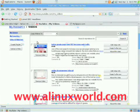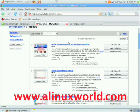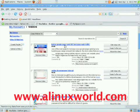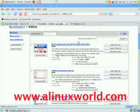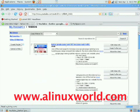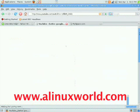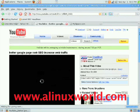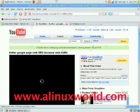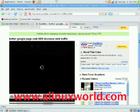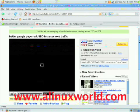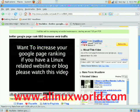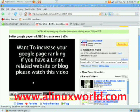Hello everybody, this is a tutorial from alinuxworld.com. In this tutorial I wanted to show you how to make your YouTube videos autoplay. A lot of people don't know how to do this, so I just wanted to show you all how to do this.